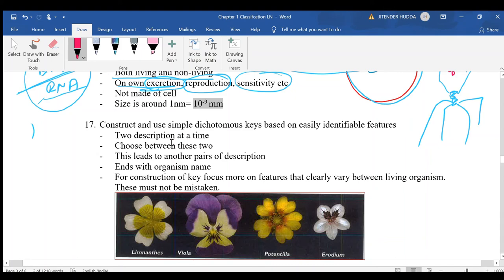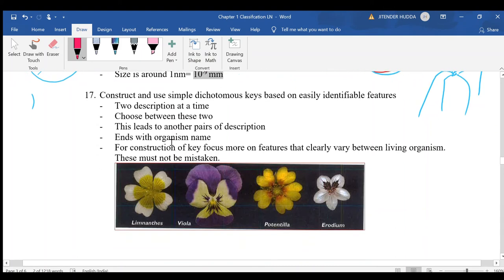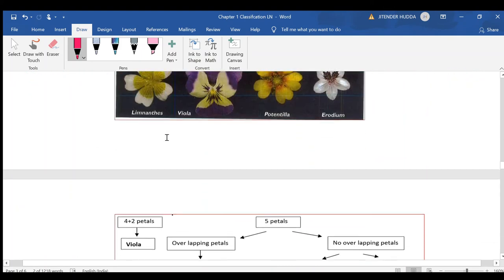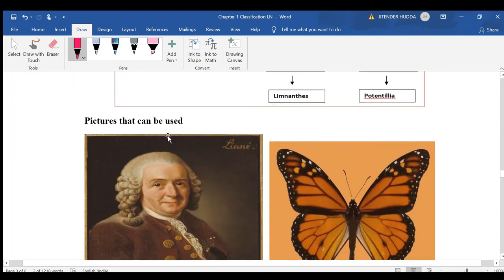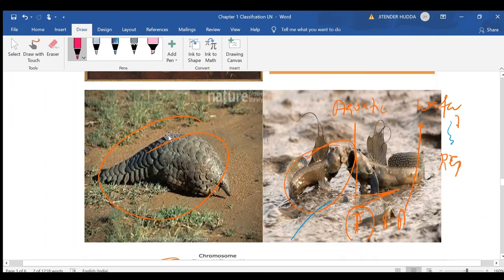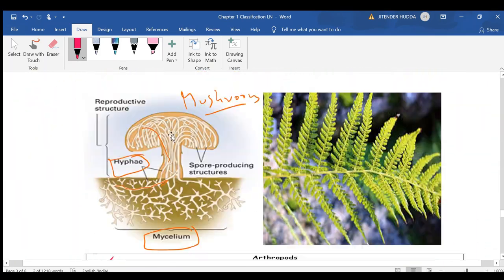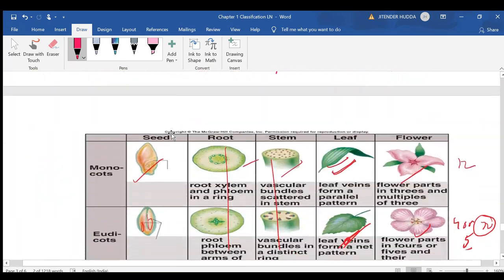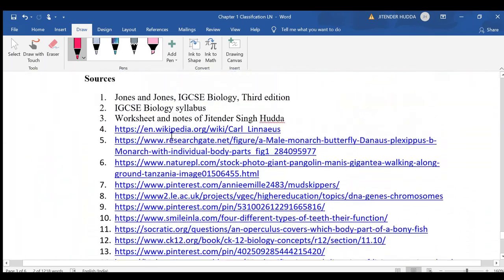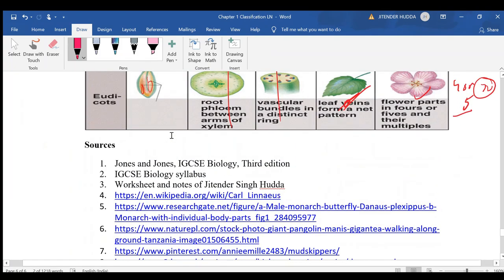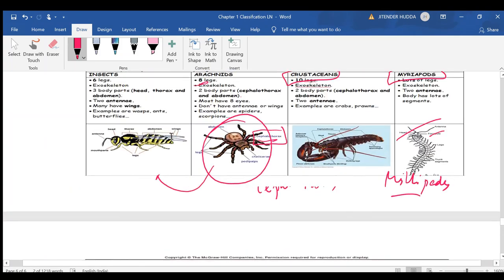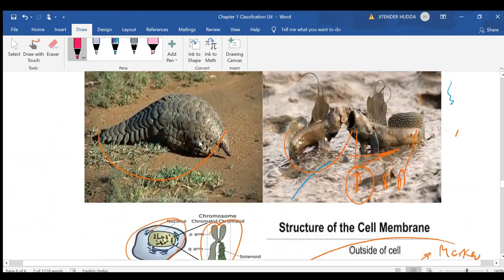The last topic in this chapter is the construction of keys. An example is taken from the prescribed textbook, Johnson's IGCSE Biology, Third Edition.